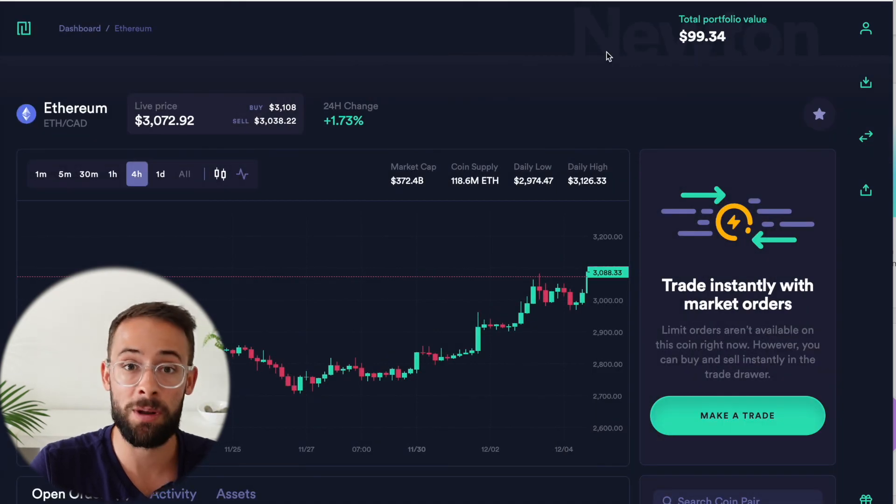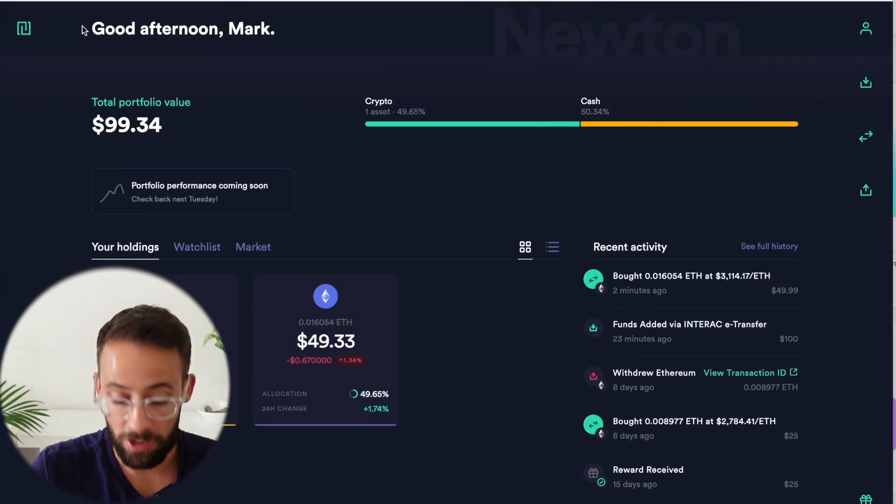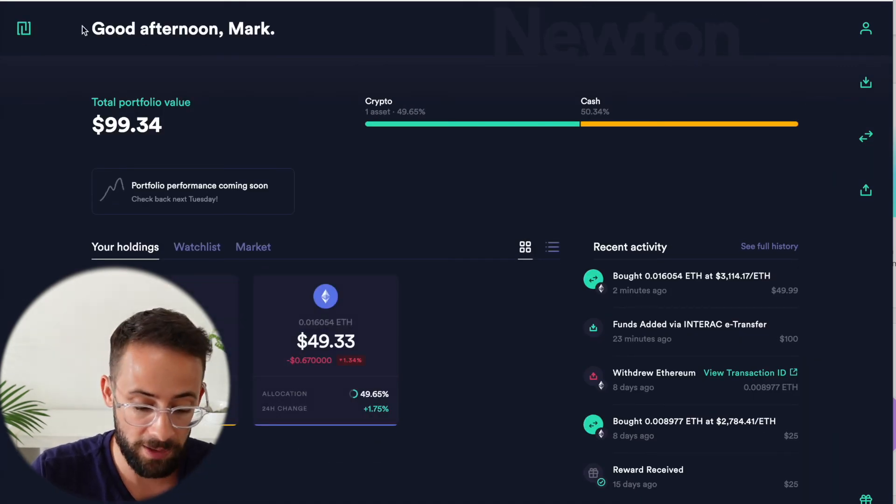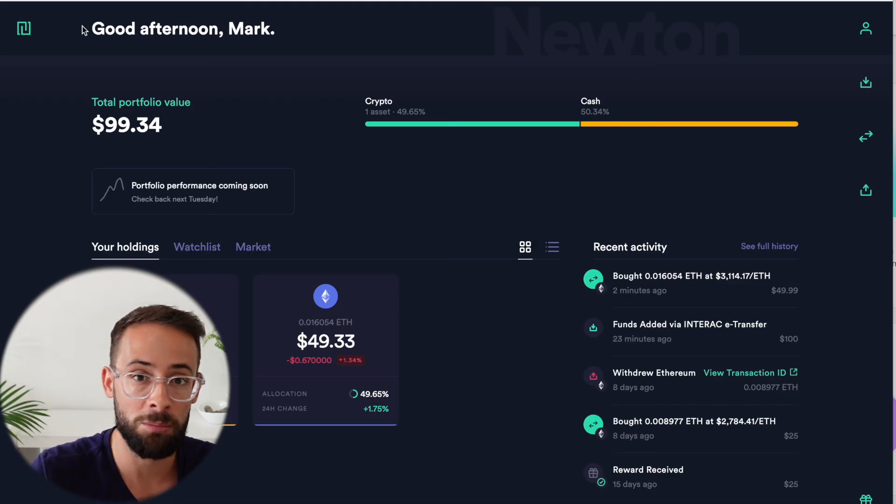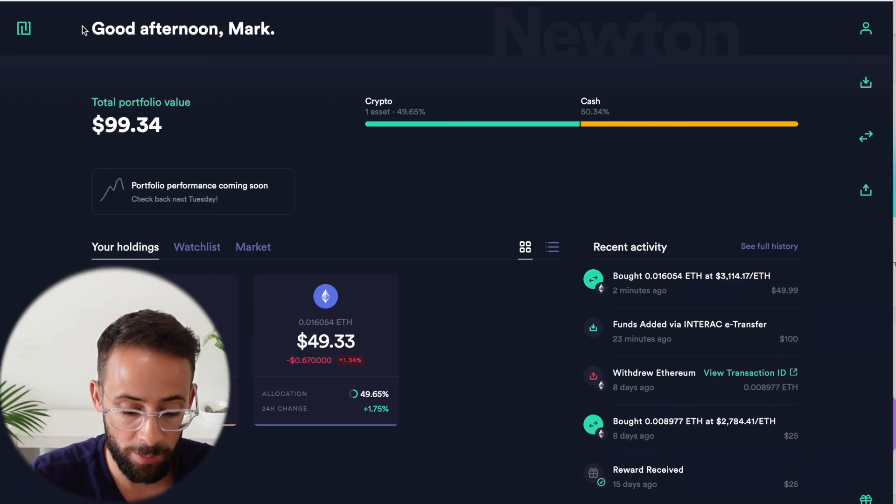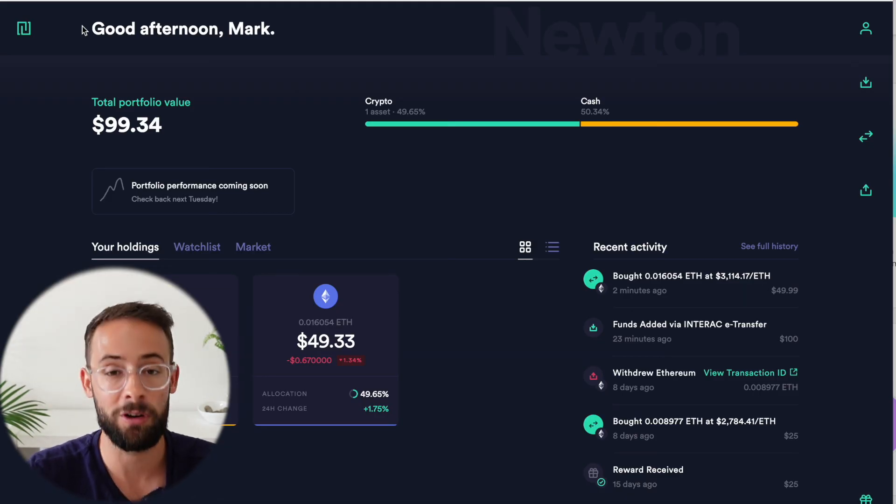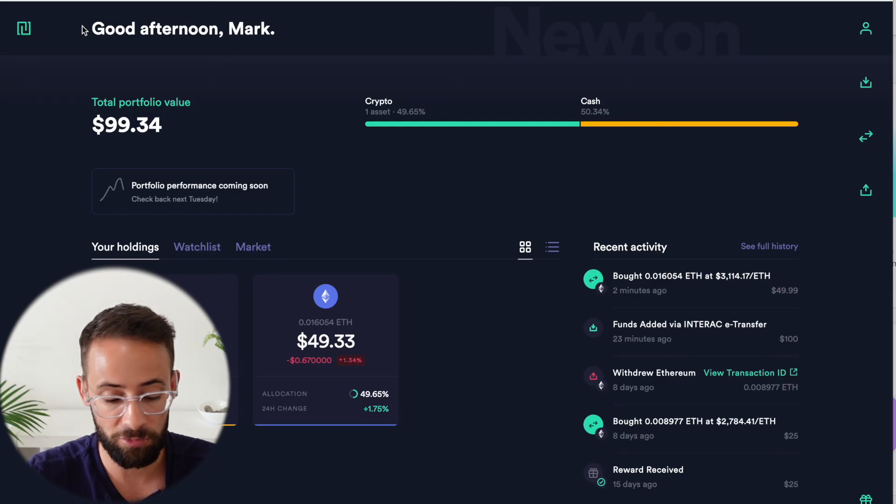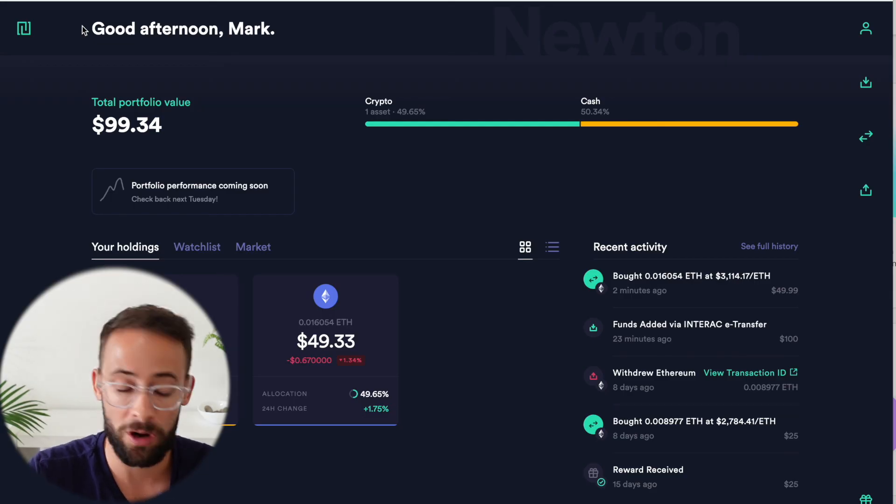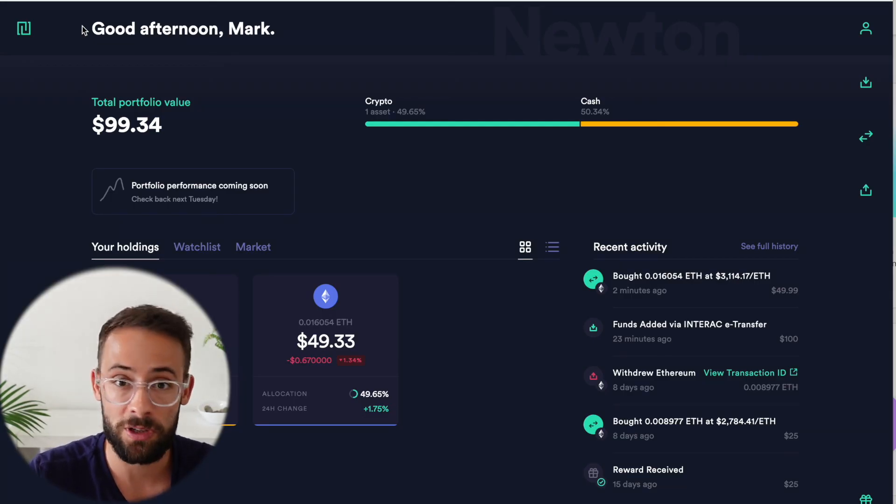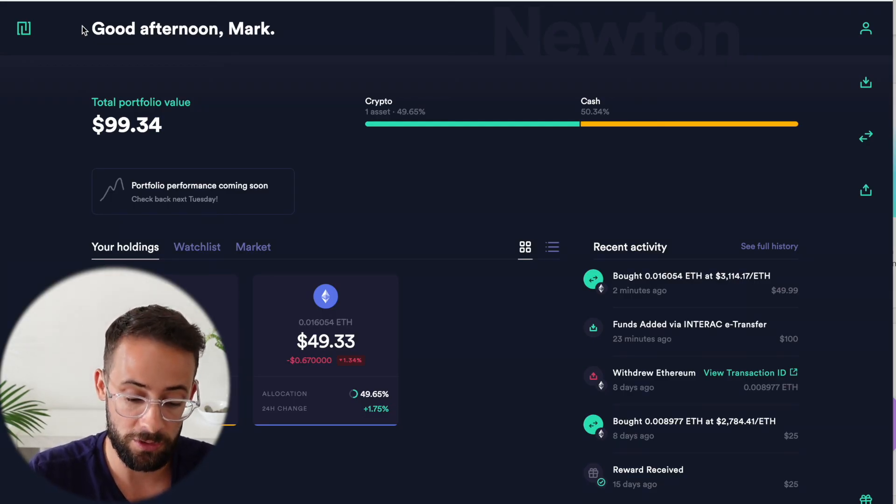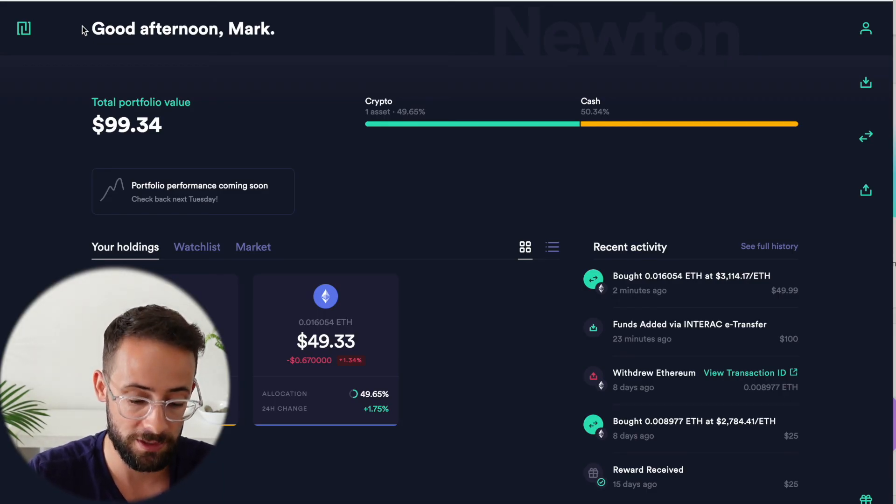However, I do not recommend actually using Newton, like I said, for frequent trading. I think this is better as an onboarding or an on-ramp platform. So buy cryptocurrency and then transfer it off platform either to a hardware wallet or to a decentralized exchange where you can use DeFi platforms to trade for much lower fees.